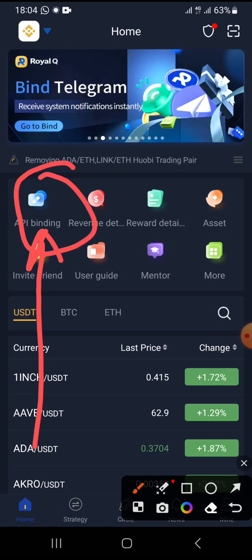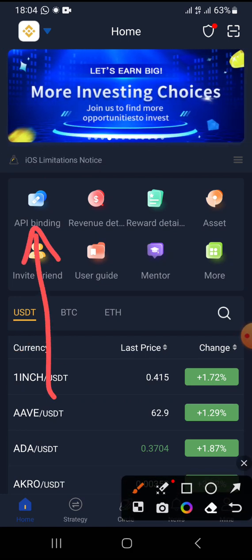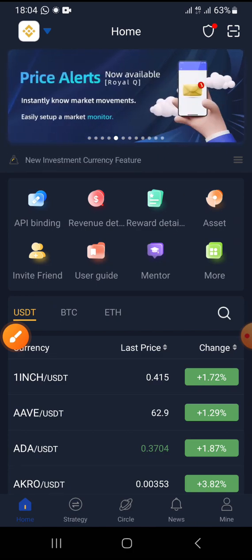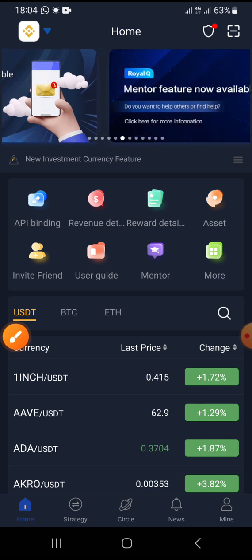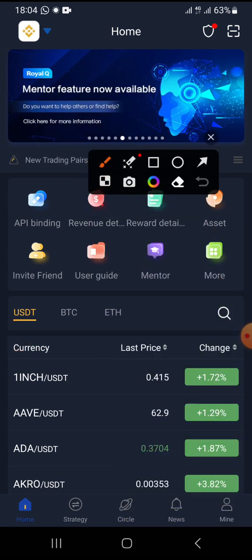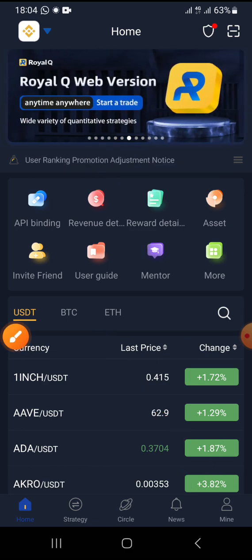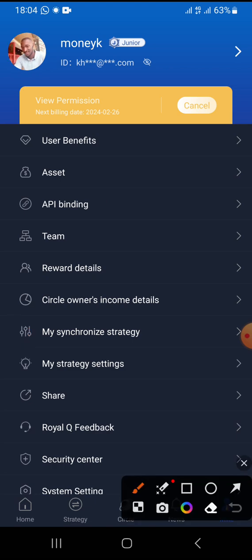You can find API binding right here on the home page. If you don't see that section, you can also go to the 'Mine' tab. When you tap on 'Mine,' you can also tap on API binding from there.